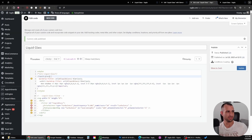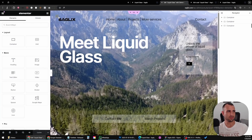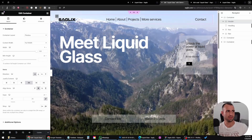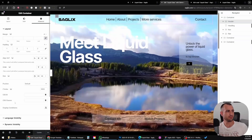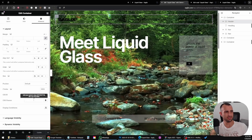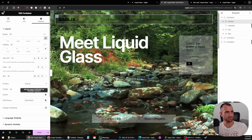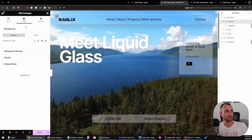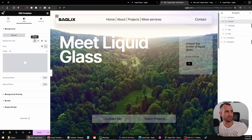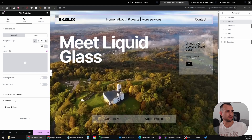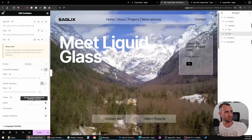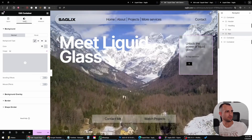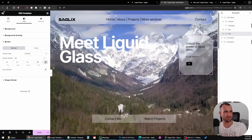Next, take this class name 'liquid glass' and in the editor, go to the container that you want to apply the effect on, go to the Advanced tab, and under CSS classes, paste this class name — and voilà. You can add a background color to make it pop a little better, and a border radius always works well. You can do the same for every container you want to apply the effect on.